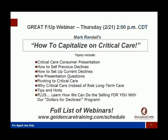Before I open it up for questions, I want to remind you there's a great follow-up webinar tomorrow, Thursday the 21st at 2 p.m. Central Time. My brother Mark is going to do a really nice training on how to capitalize on Critical Care — digging into the blood and guts of this plan. It will show you the consumer presentation for clients, how to sell previous declines, how to set up current and field declines so when you're presenting long-term care insurance you can smoothly pivot over to show the critical care plan.